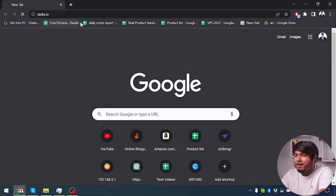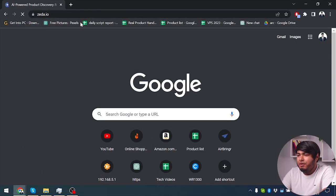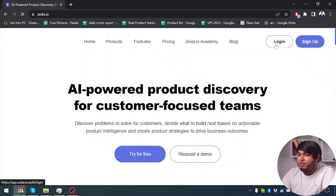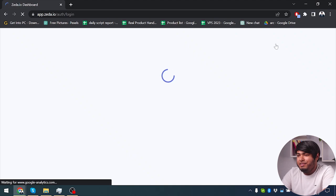Alright, let's head into Zeta.io. Give it a few moments to load and then we are going to log into our account. Alright, we are inside the Zeta.io dashboard now.